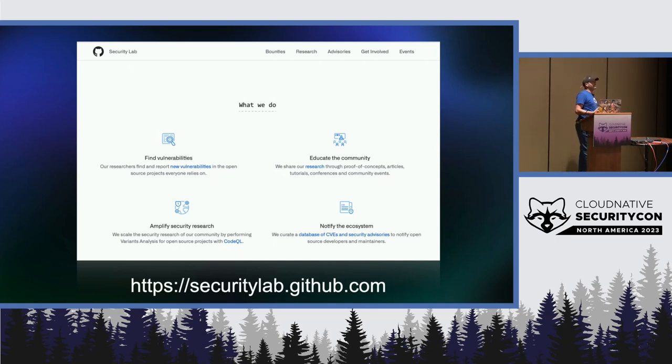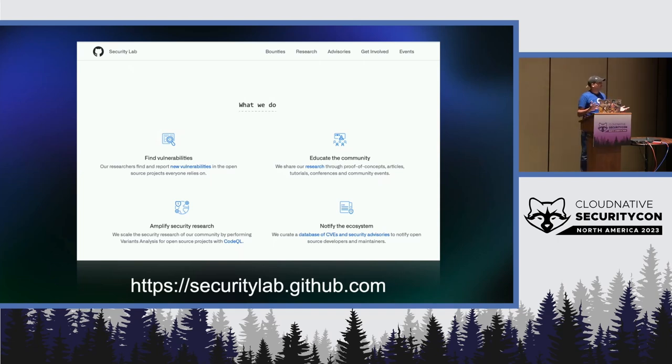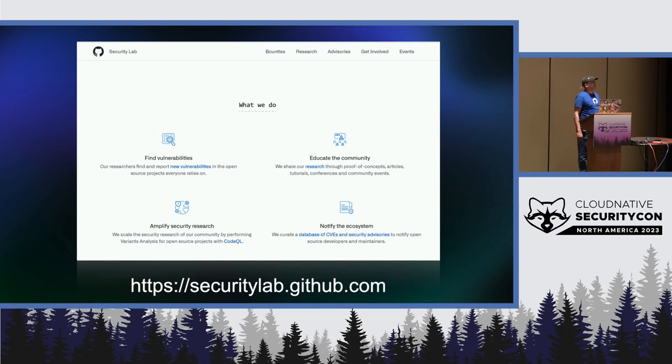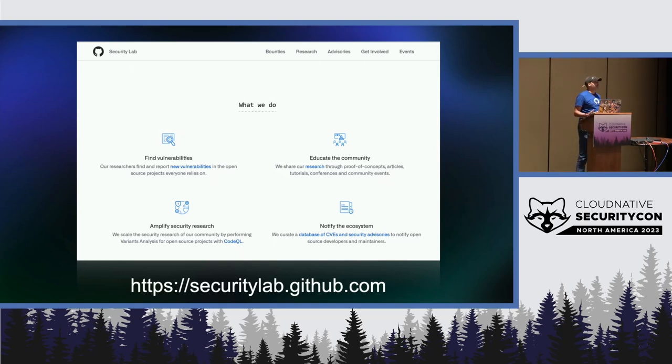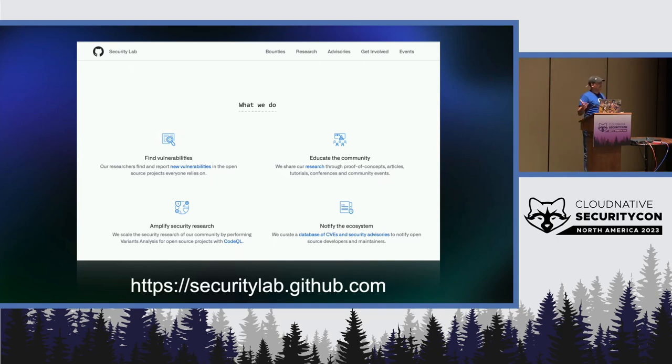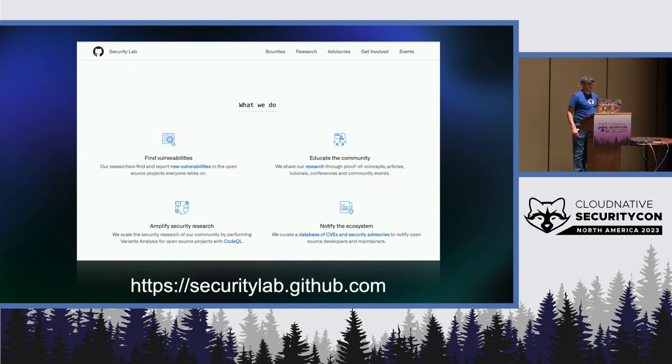Two, we amplify security research. So we do variant analysis. Whenever we find a noticeable CVE or security vulnerability, we try to code this pattern with CodeQL and we try to run the query on all open source projects to find other instances of this vulnerability. And finally, we notify the ecosystem. So we are a CNA, we assign CVEs for security vulnerabilities in open source. And we also create the GitHub Advisory Database, which is the free and open source database for security vulnerabilities in open source.